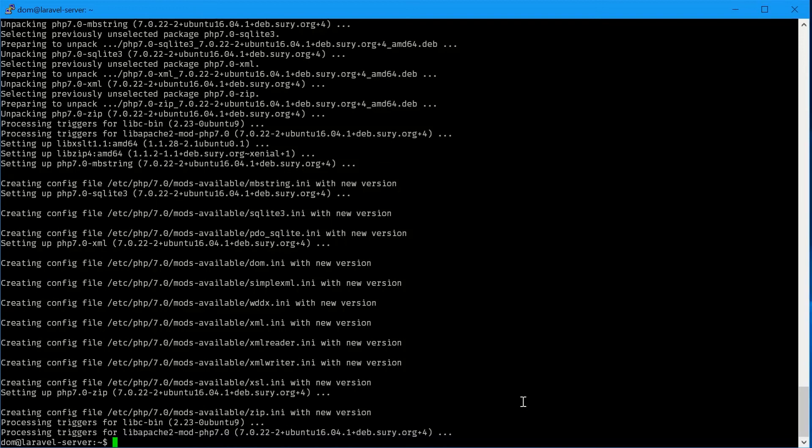We need to also install git: sudo apt-get install git, just like that.